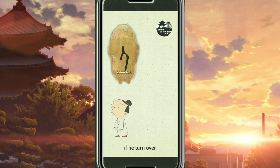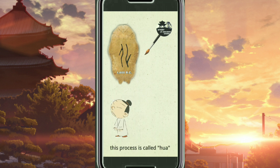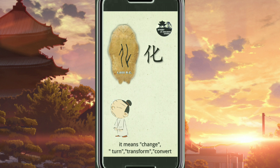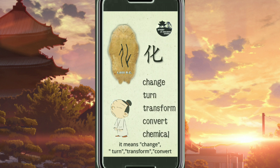This bad guy is upside down. If he turned over, he became a good guy. This process is called Hua. It means change, turn, transform, convert, and chemical.